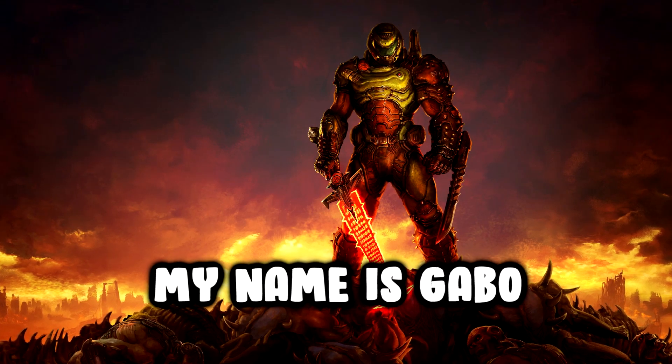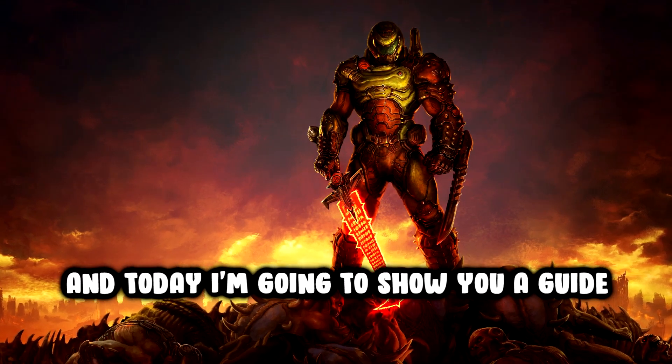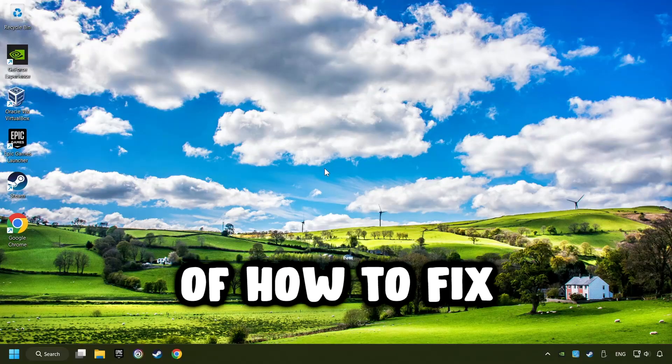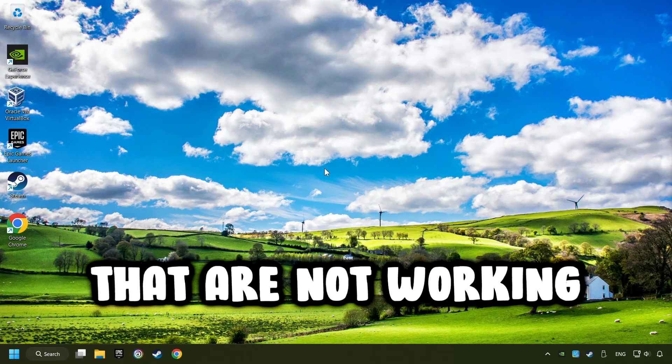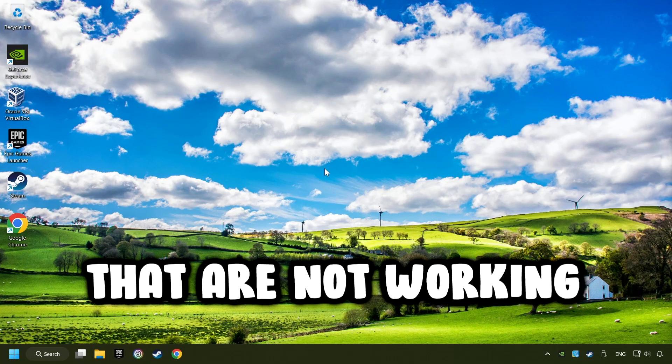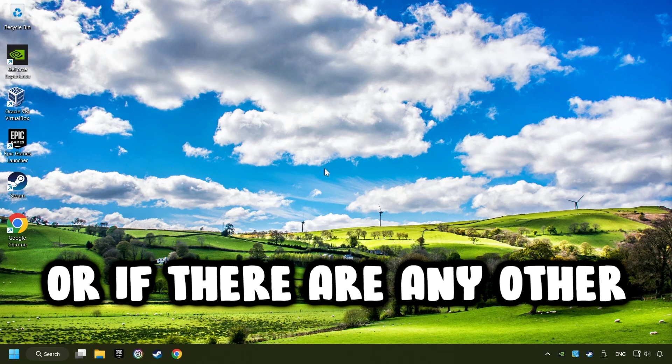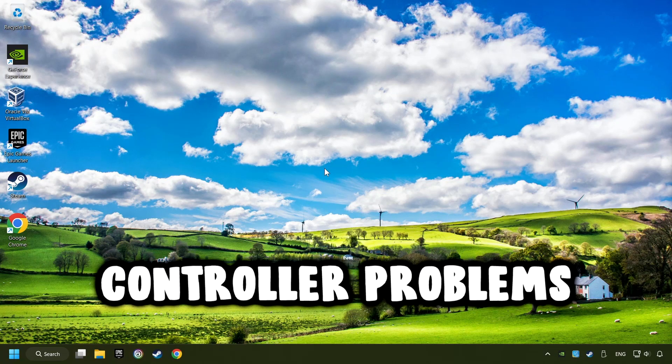What's up? My name is Gabbo and today I'm going to show you a guide of how to fix controllers or gamepads that are not working or if there are any other controller problems.